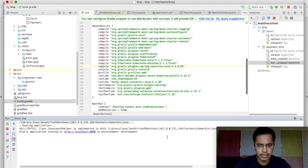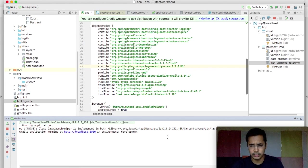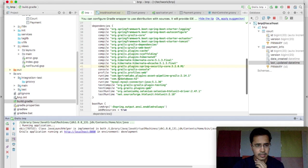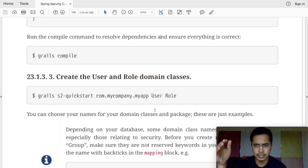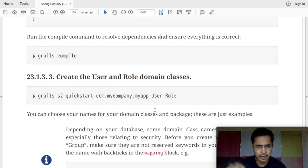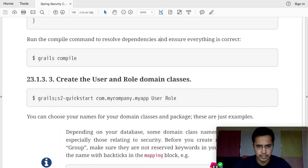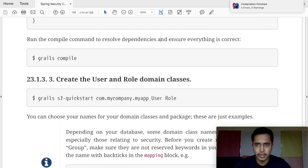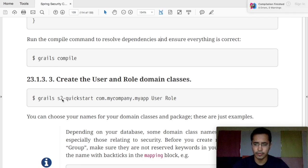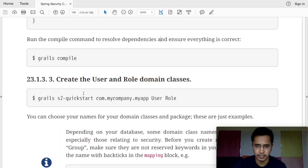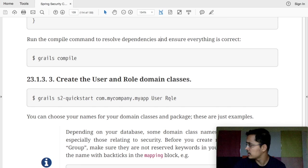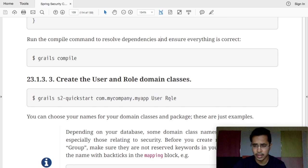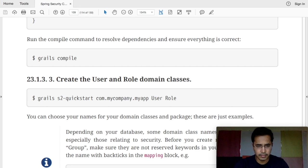As soon as you do that, come out, it will recompile the project because we have changed the build.gradle file. Now this plugin has already created a nice script for us to create the basic domain classes required for authentication system, i.e. user and role, the two basic tables or two basic models that we require for our authentication system to work. So let's quickly run this script.